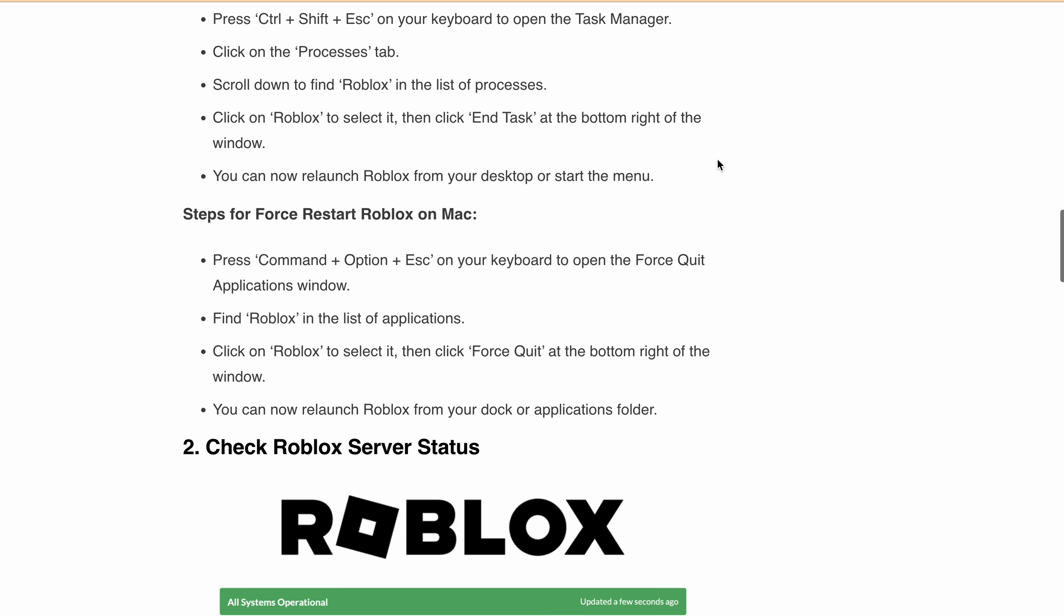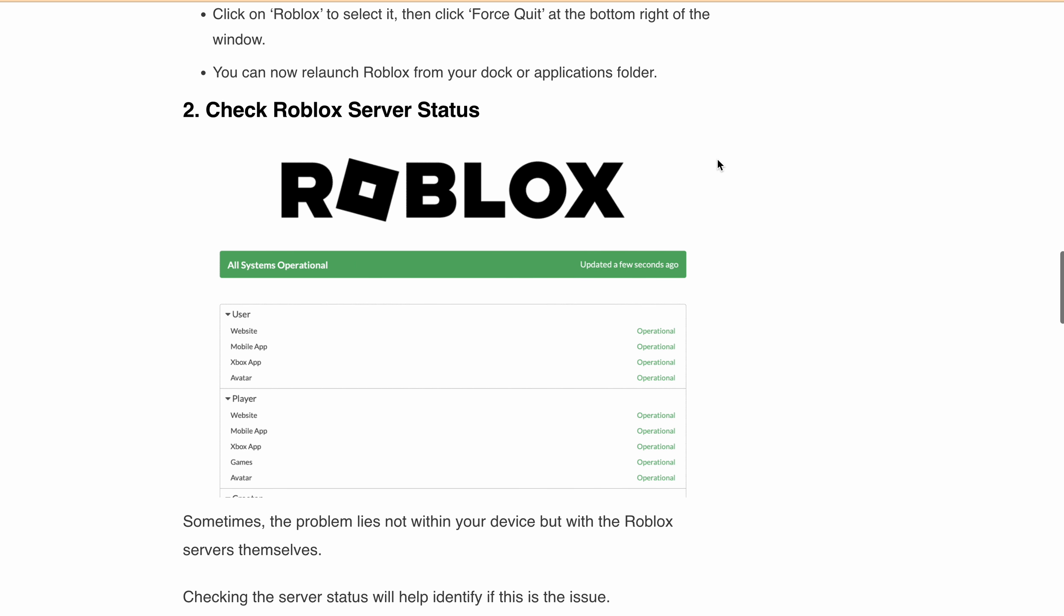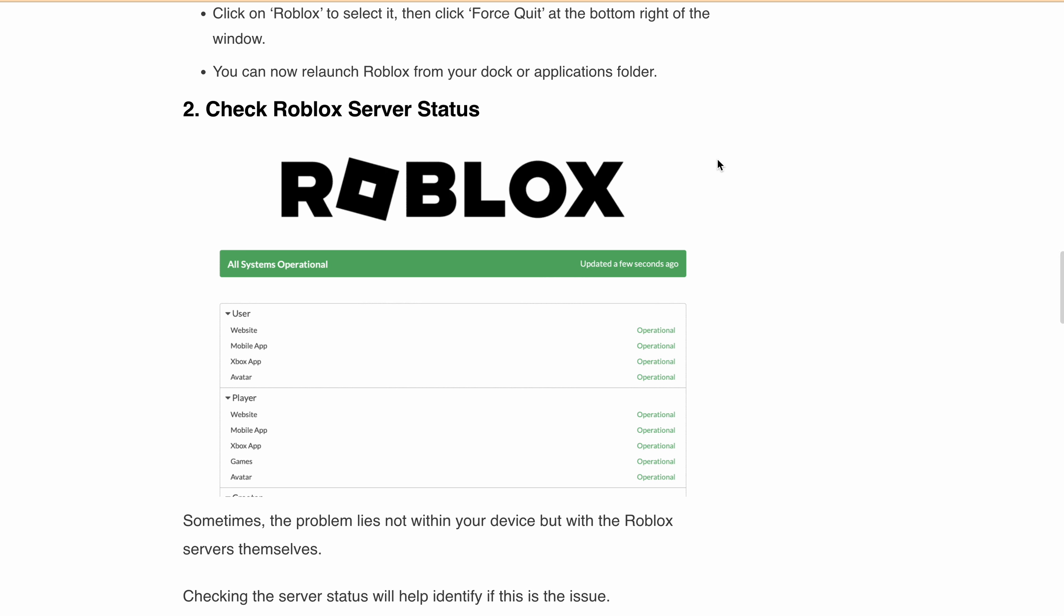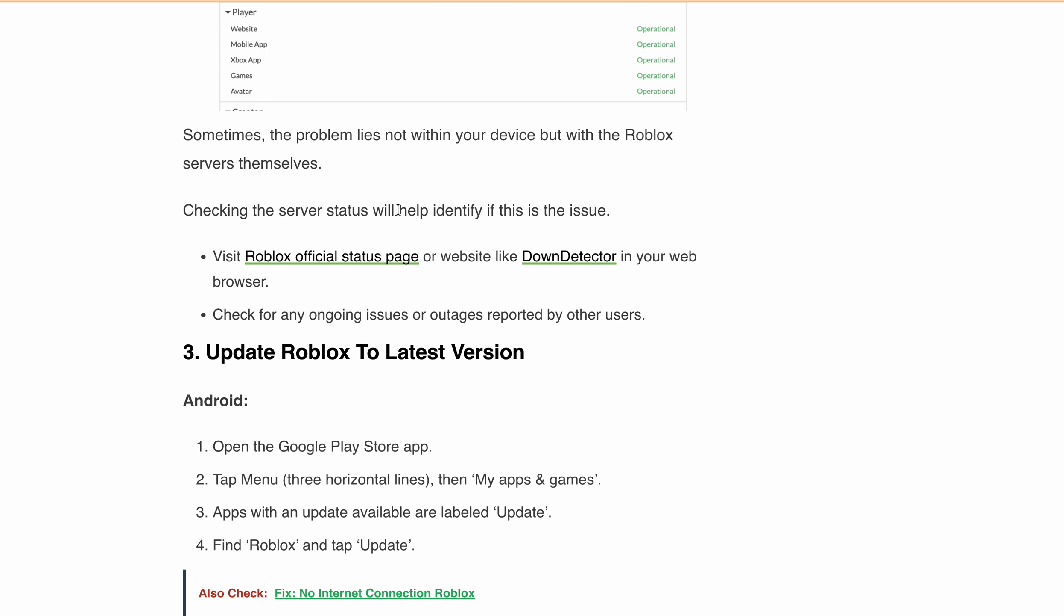Second, if after force restarting your Roblox app, your Roblox Marketplace is still not loading, then you should check the Roblox server status. There are two ways to check Roblox server status. First, there is a